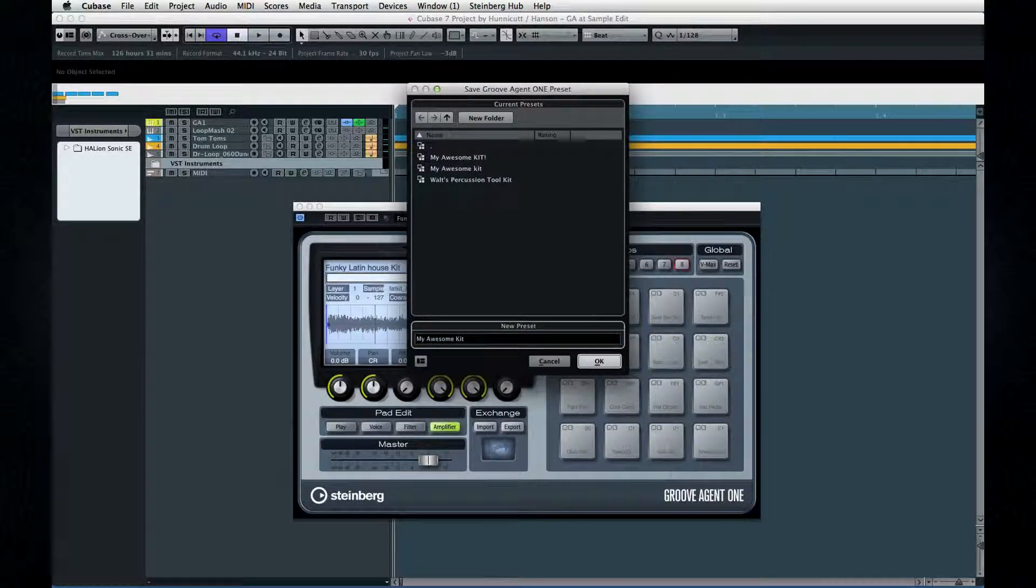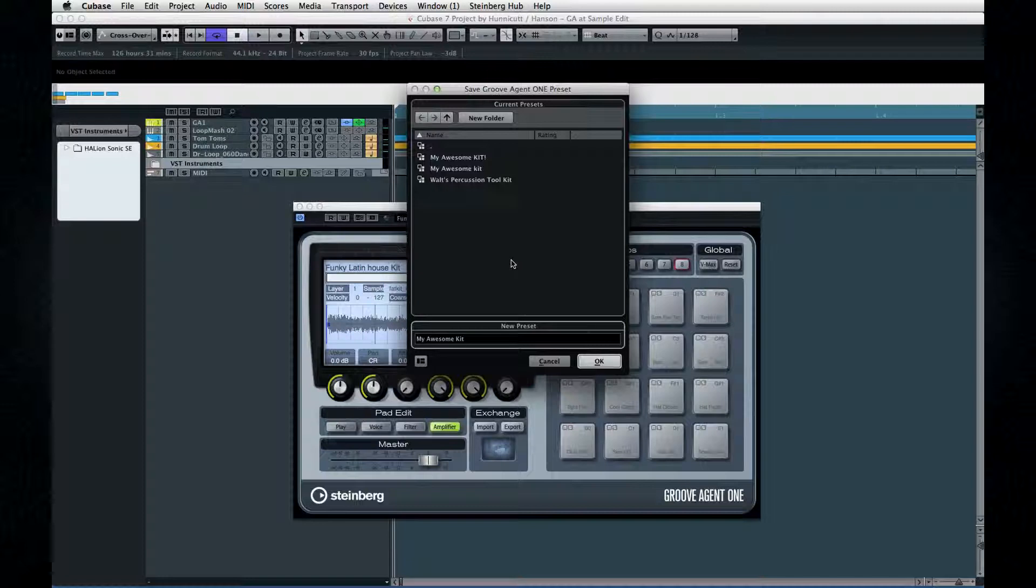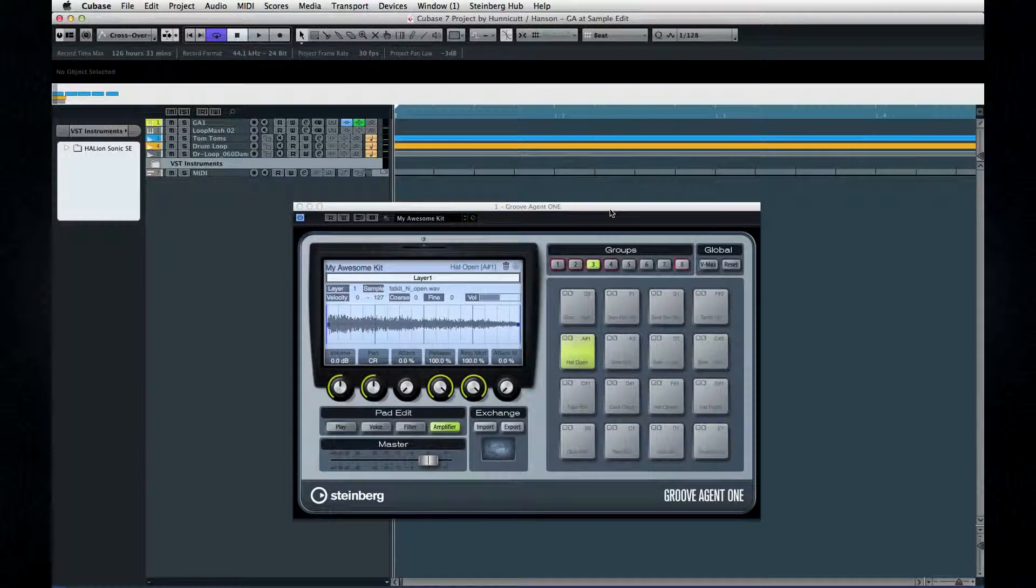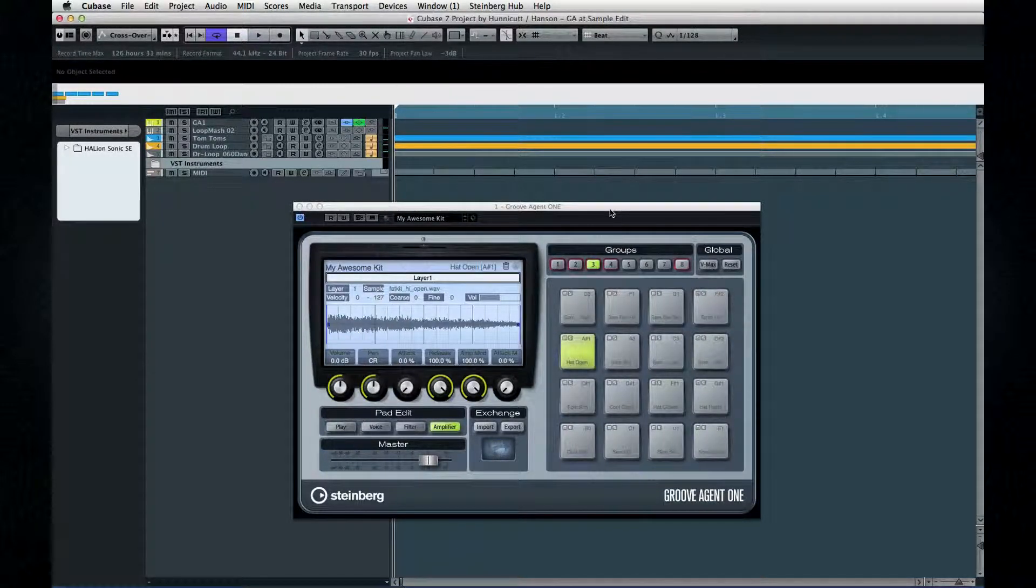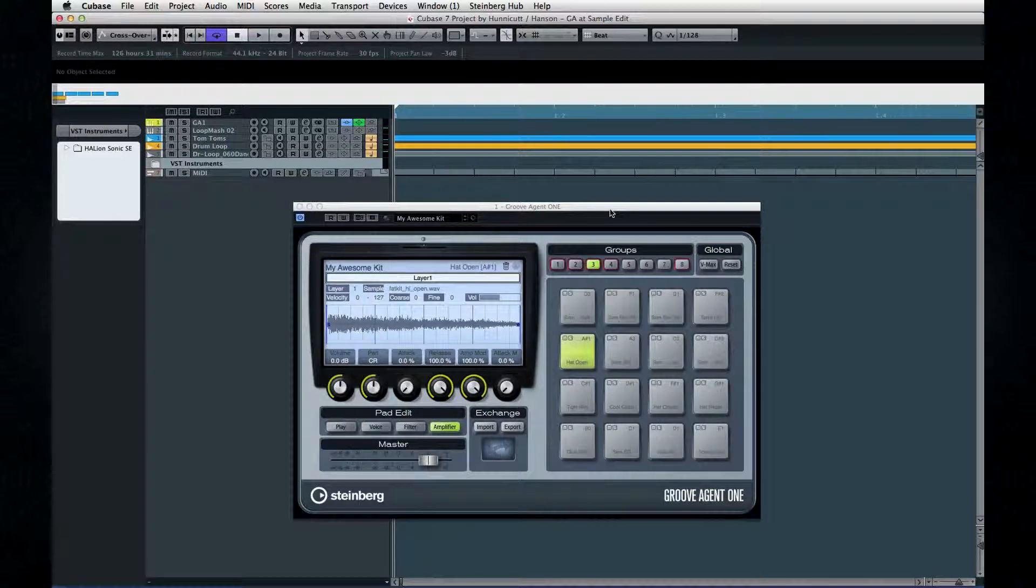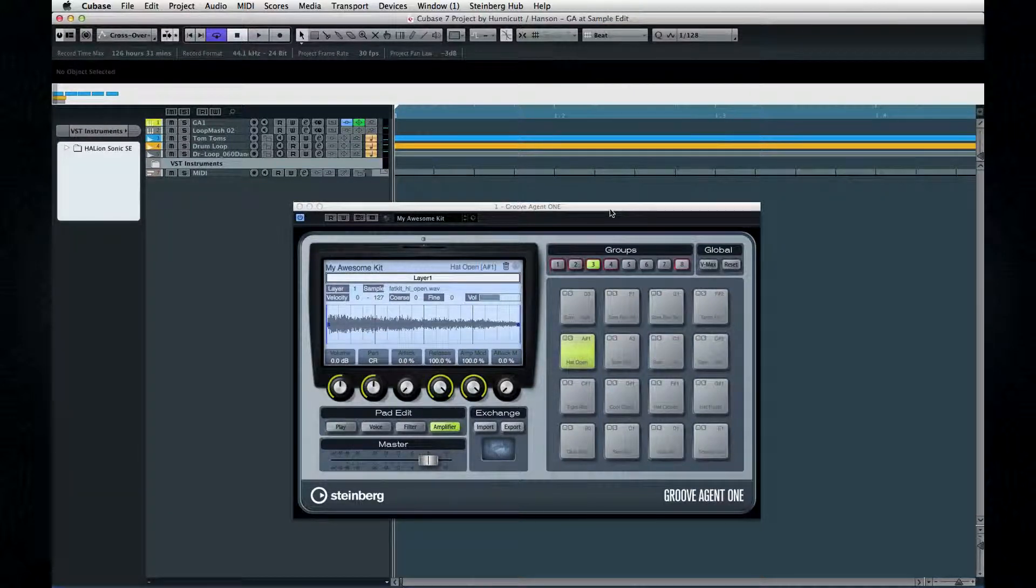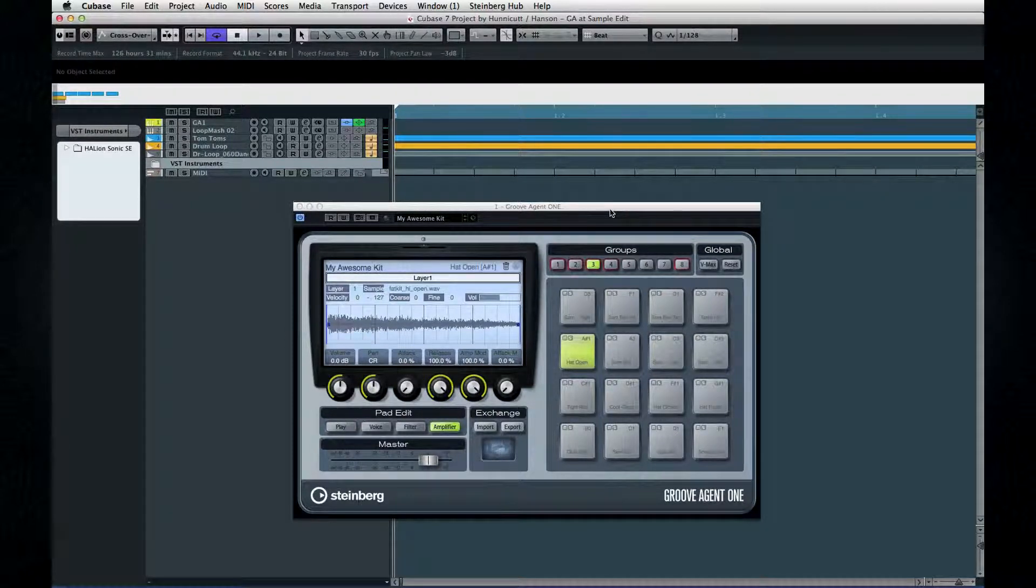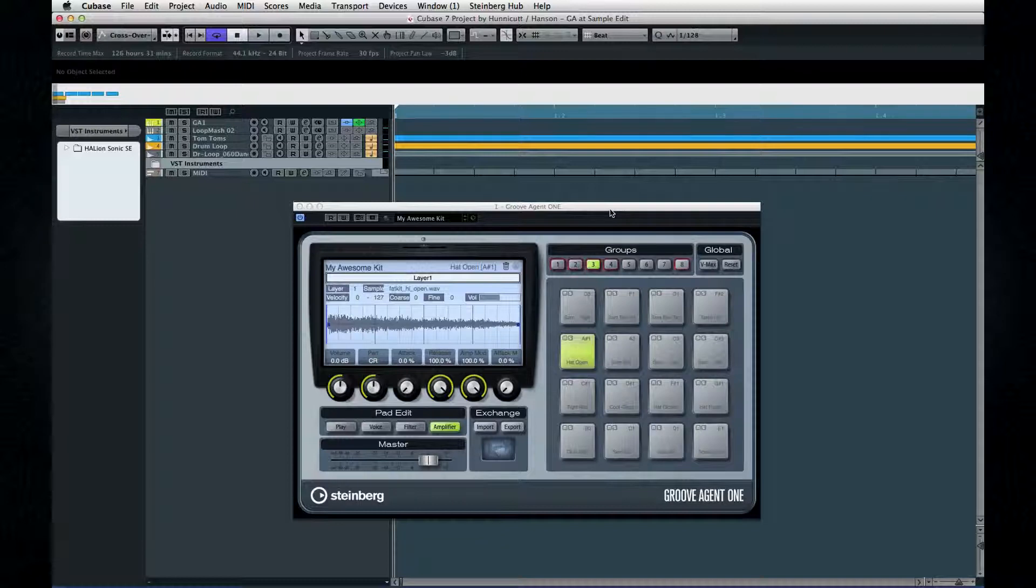And when you get ready to automate Groove Agent 1, you'll have access to Volume, Pan, Mute, Cut-Off and Resonance. Now let's move on to the next chapter and take a look at automation and multiband compression.